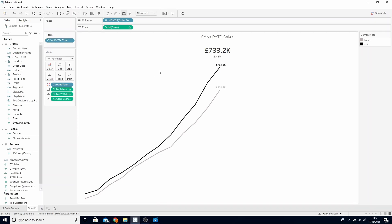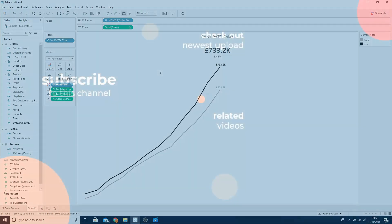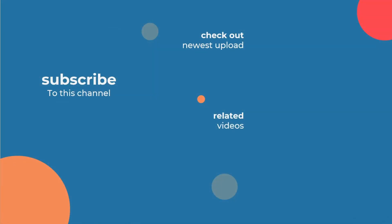We've now created our sparkline for current year versus prior year-to-date sales. Thanks for watching this video.